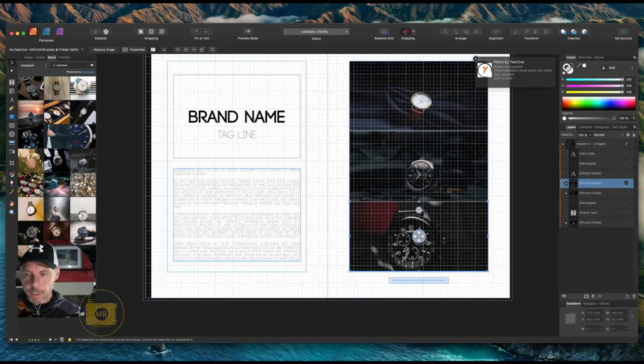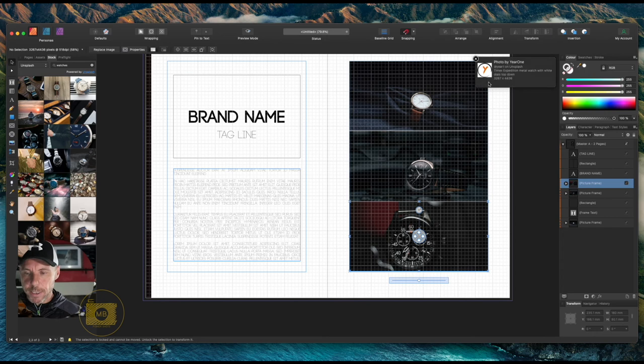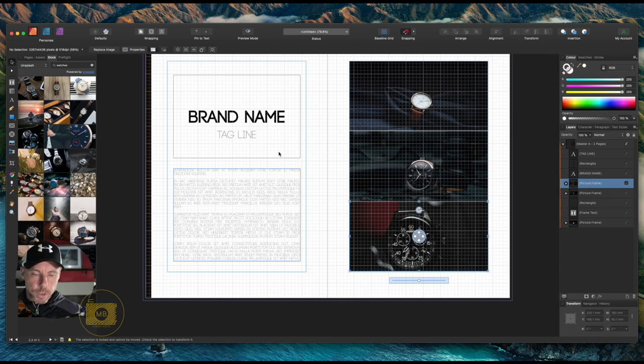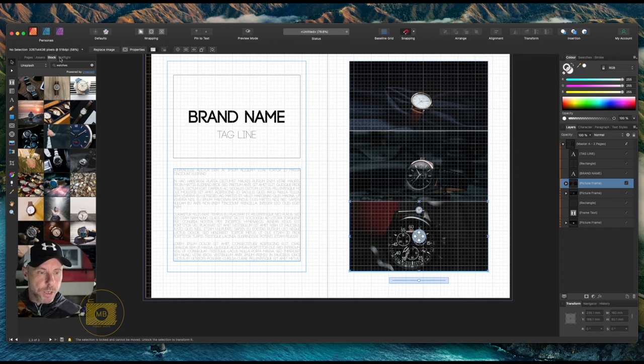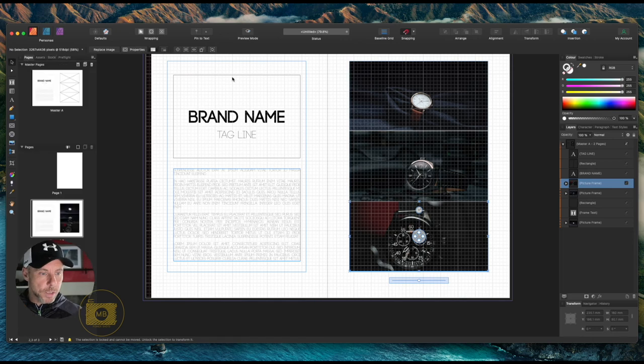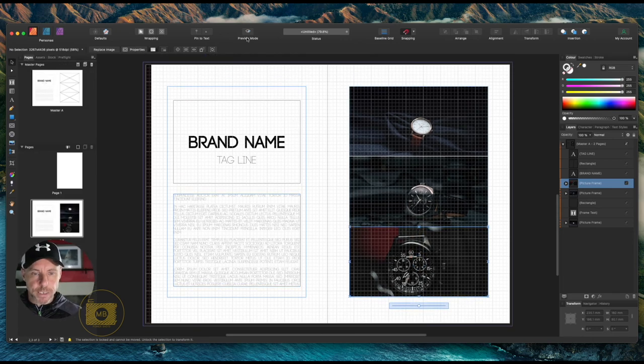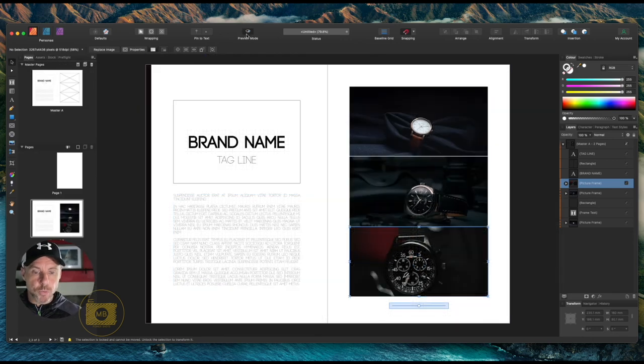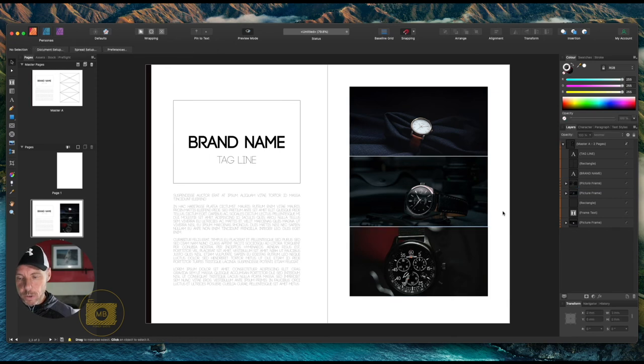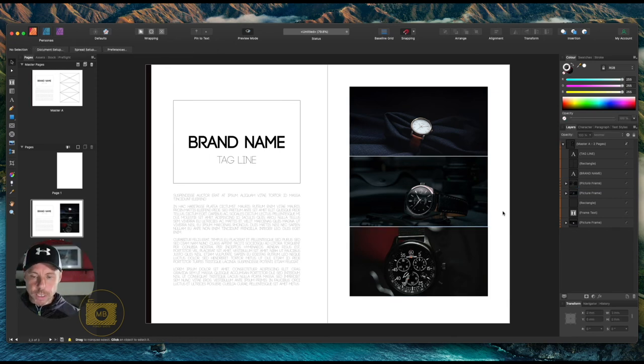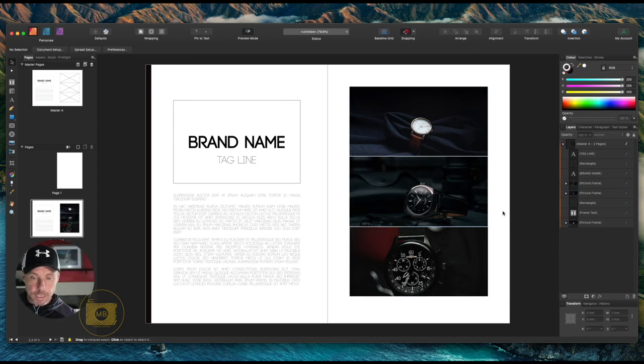So now we've got our images in there. If we go back to our Pages and we just select our preview mode now, select off that.